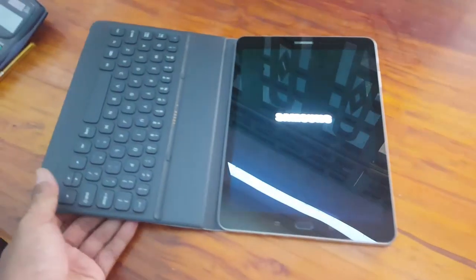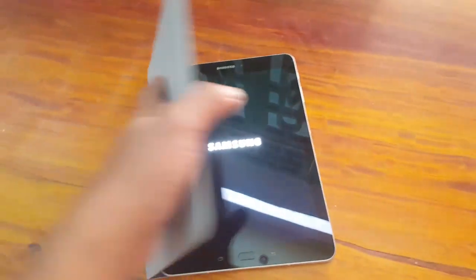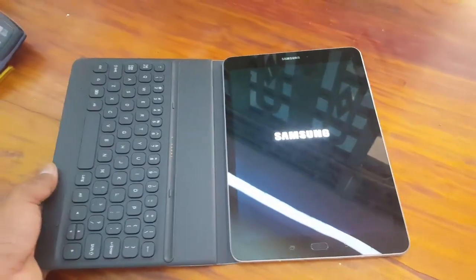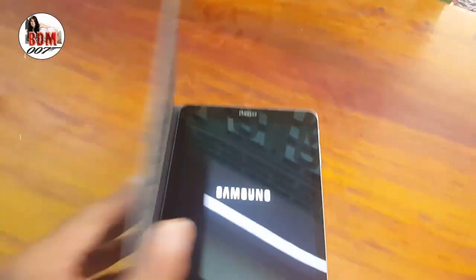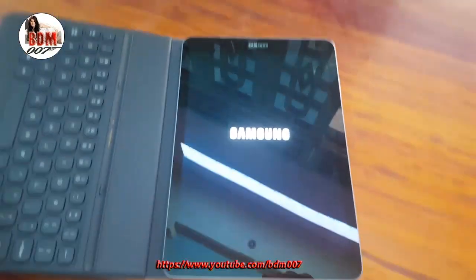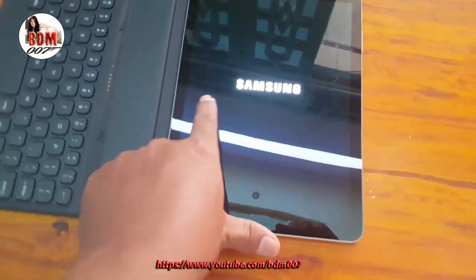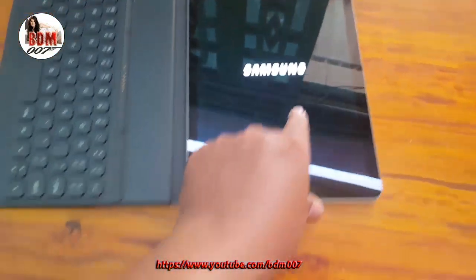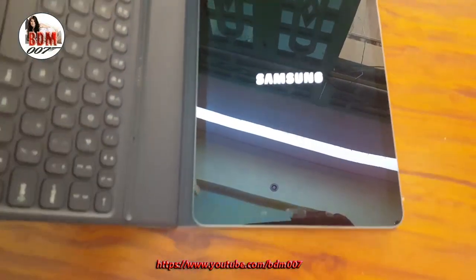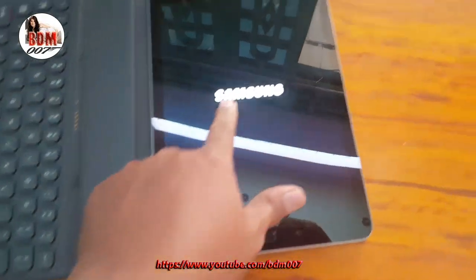Hello, now I want to show you about the Samsung Galaxy Tab S3, model number SM-T820. Here you can see in this tab the Samsung Galaxy Tab suite. You can see in this tab it shows only the Samsung logo — still showing the Samsung logo only — even after one day or more, a long time it shows only the Samsung logo.